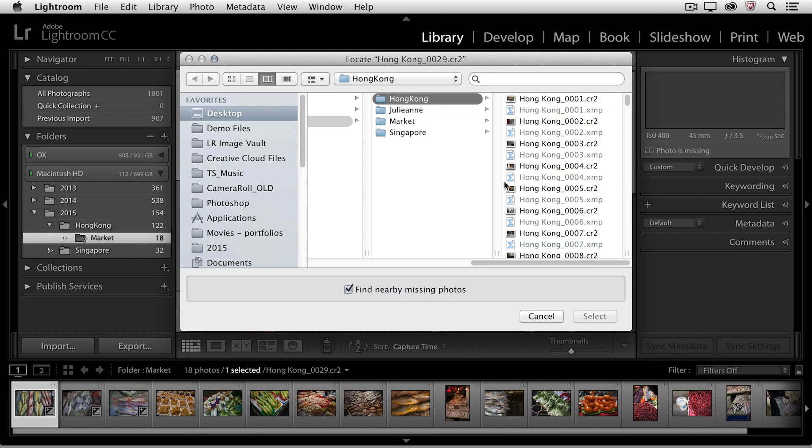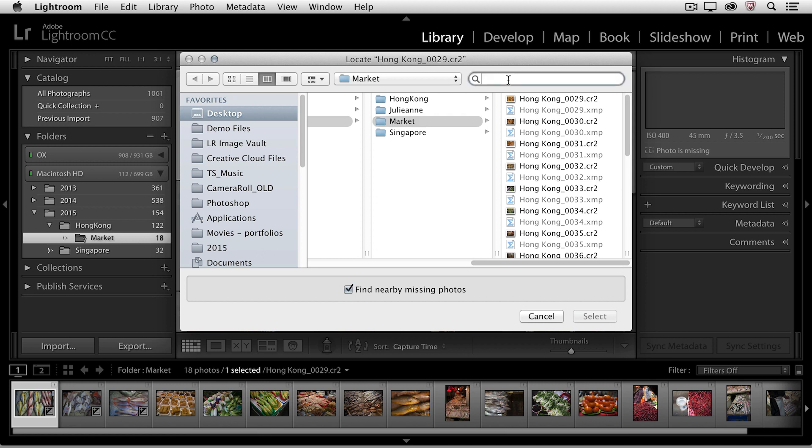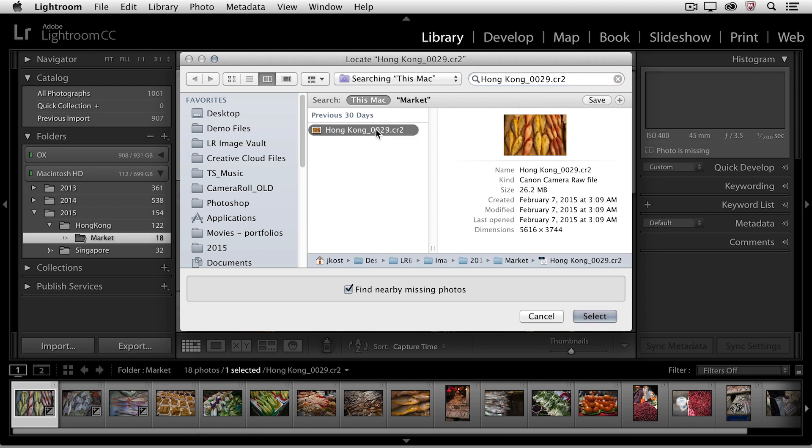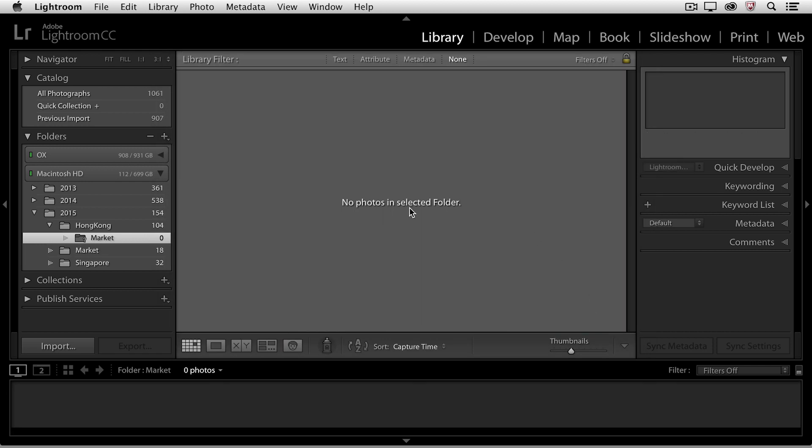If I didn't know that I'd moved it right here, I could do a quick search by pasting in the name of that file, and the operating system would find it for me. I could then select that file, and making sure that Lightroom would find the nearby missing photos, I would click Select.